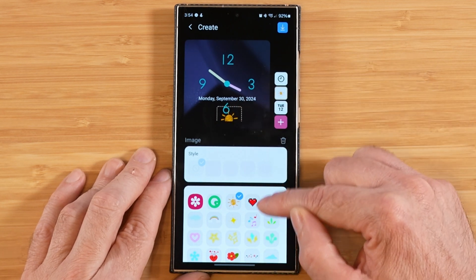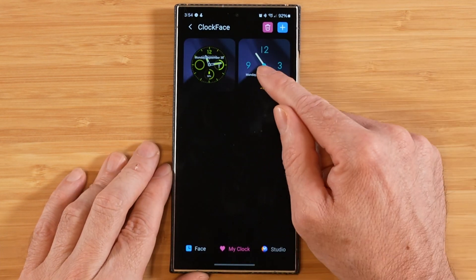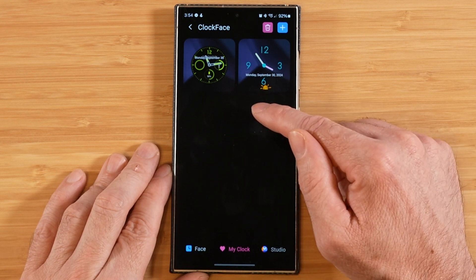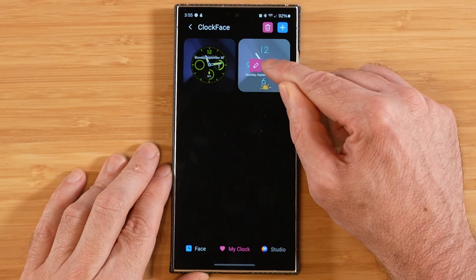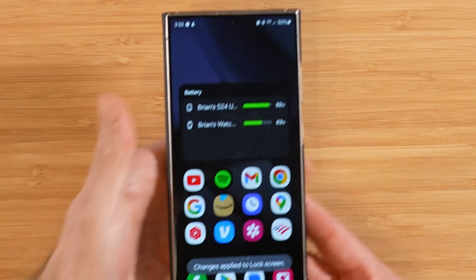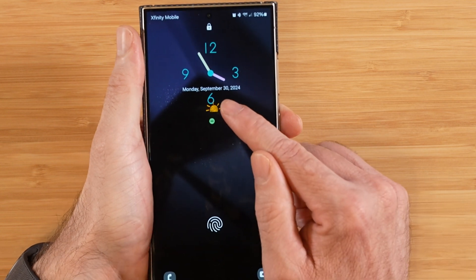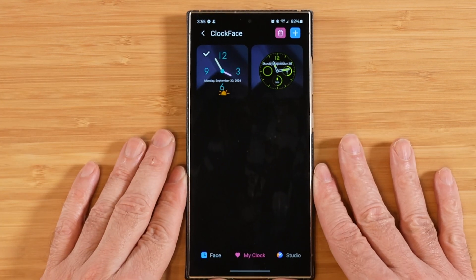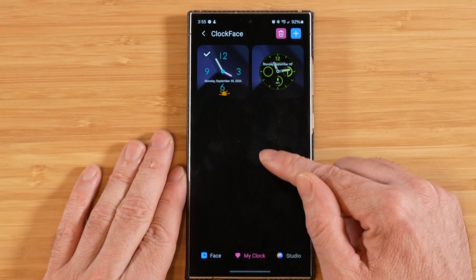Once you're done with all your changes, hit the download button to save your new clock. To apply it to your lock screen, highlight it and hit the checkbox, then hit Done at the top to confirm. Turning the screen off and back on, you can see our new custom clock made with Clockface. All your custom clock faces will show up on the My Clock tab.